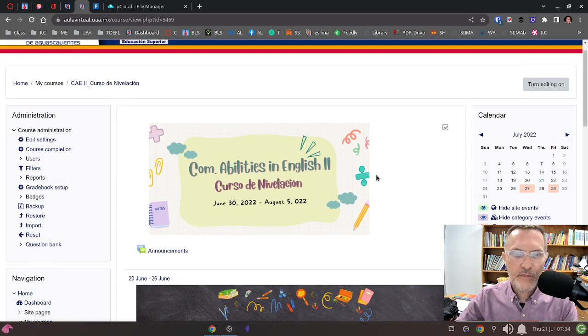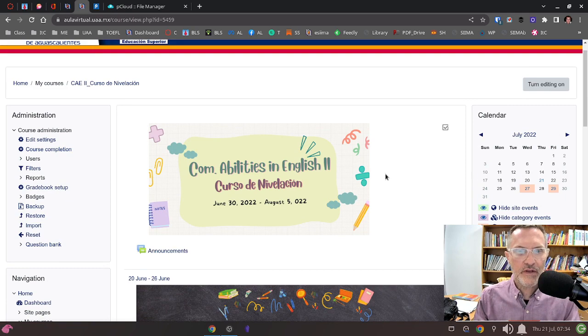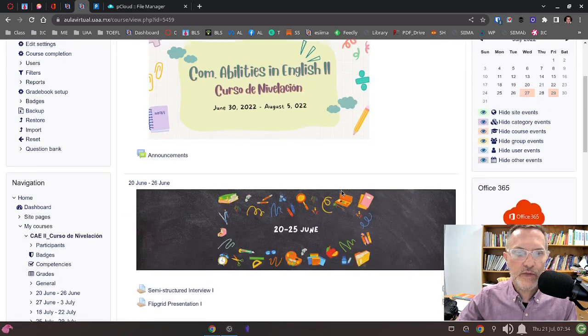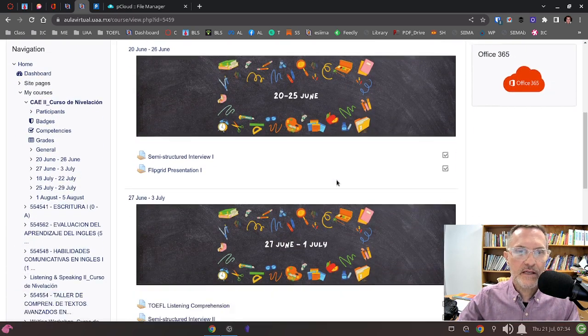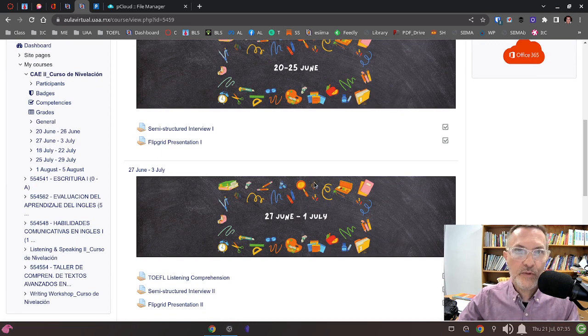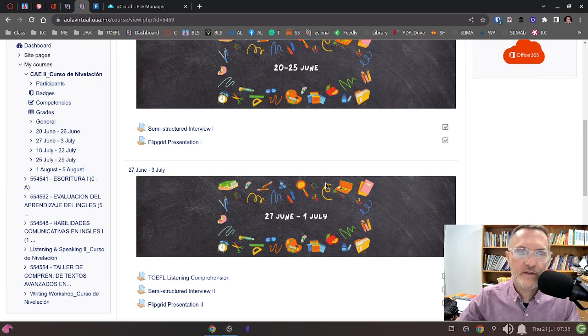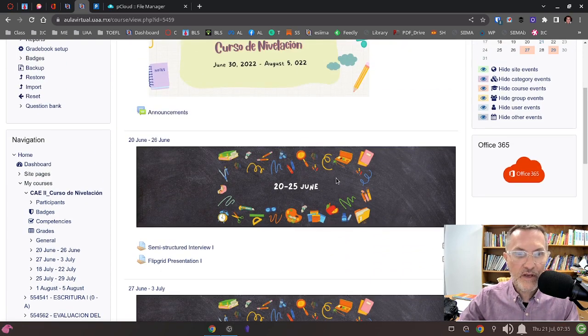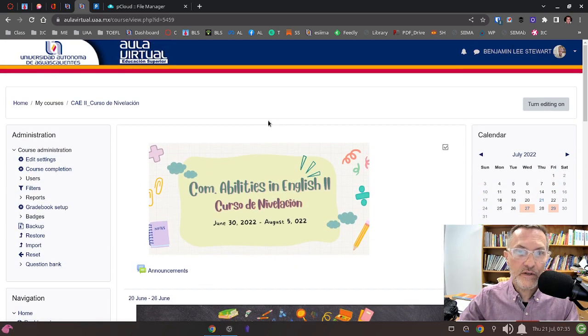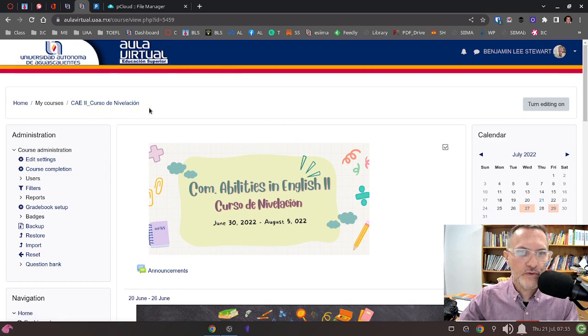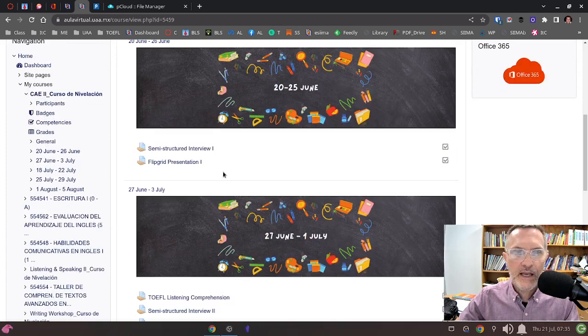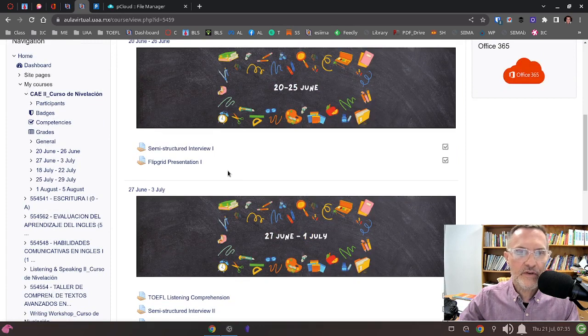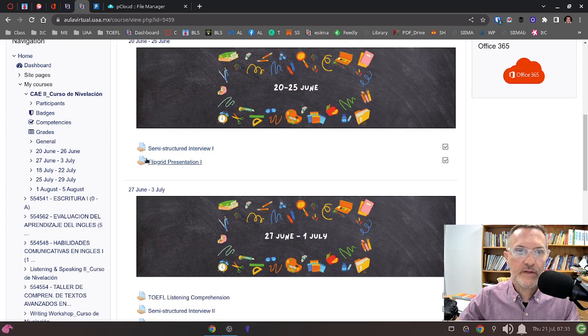As I've mentioned before, I've moved the entire course over to the virtual classroom so you should be able to find all of the course content and a space where you can upload all of your assignments. This is where you can also access your grades. If you haven't done so already, make sure you've entered the virtual classroom called CAE2 Curso de Nivelación and upload the assignments.